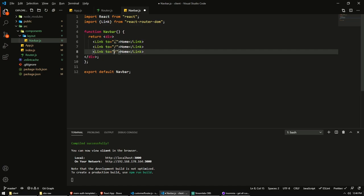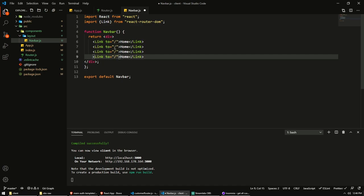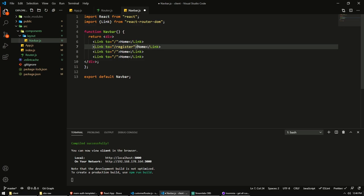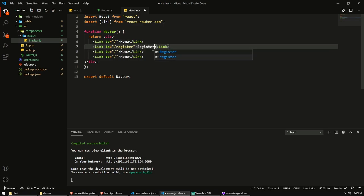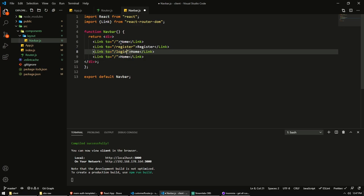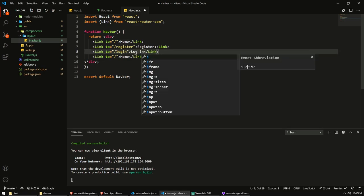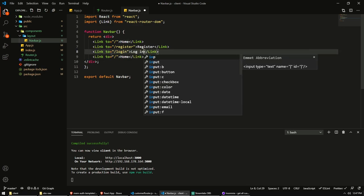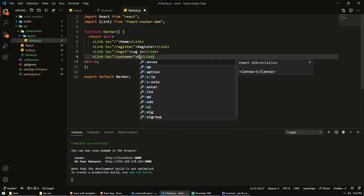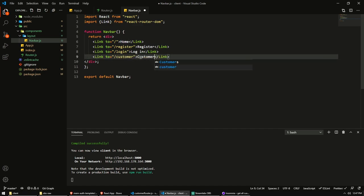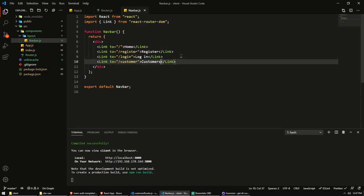And we have a couple more. We have register, login, and customers. So we have slash register. And the label will be register. We have slash login. And the label on that link will be login. And then we have customer. And the label will be customers.